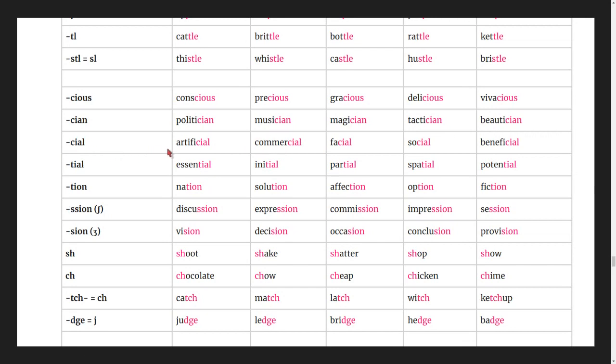Words ending in -ial: artificial, commercial, facial, social, beneficial.